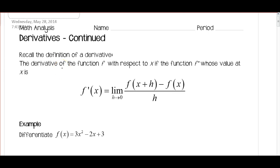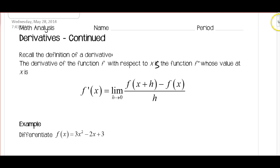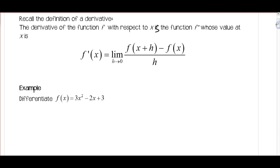We've talked a little bit about derivatives already. If you remember the definition of a derivative, the derivative of a function f prime whose value at x is equal to the limit as h approaches 0 of f of x plus h minus f of x over h. We did a whole bunch of problems using this, which is our difference quotient, and we can use it to find the derivative. Let's look at one example.